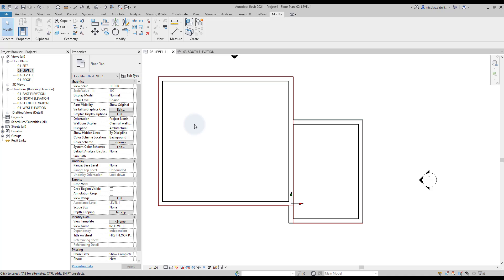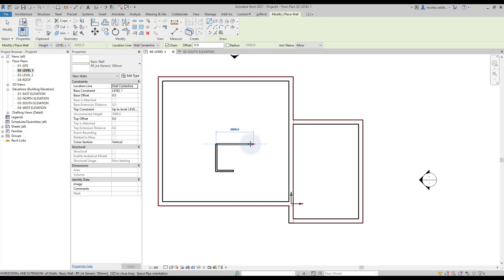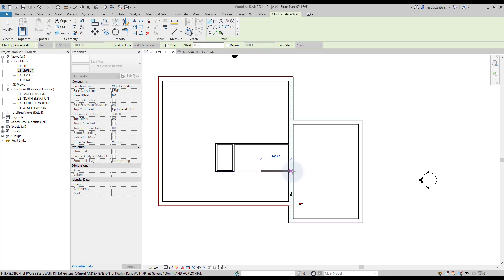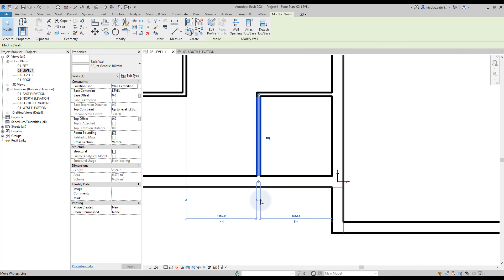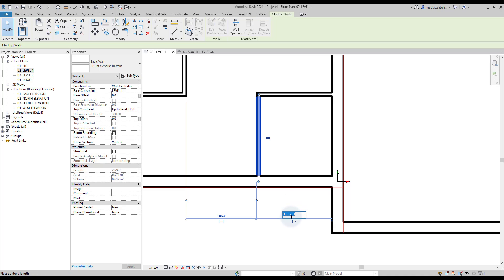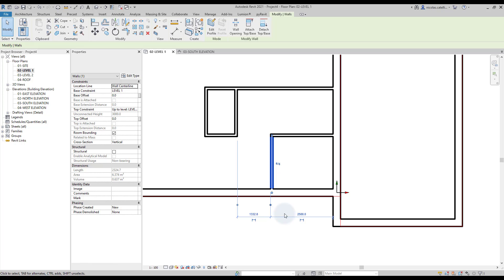It's time to create the interior walls layout. This time we will use another approach. Pick the interior wall type and create a rough version of the interior layout. Then use temporary dimensions to adjust the position. When a wall is selected, you will see small blue dimensions around it — change the dimension value to adjust the wall position. You can drag the small blue dots to modify the witness lines of the dimension. We use this technique to complete the layout.